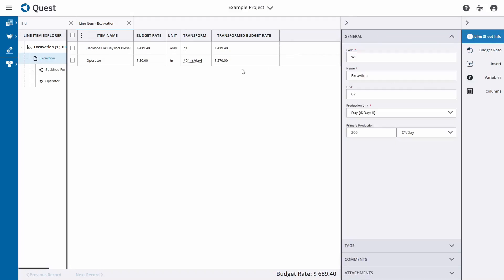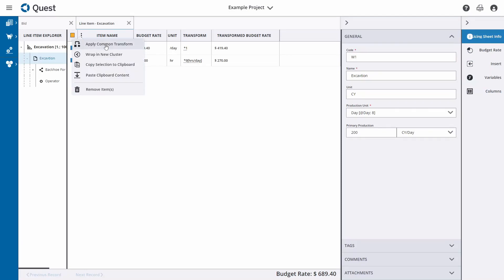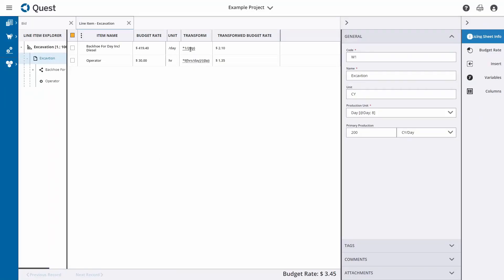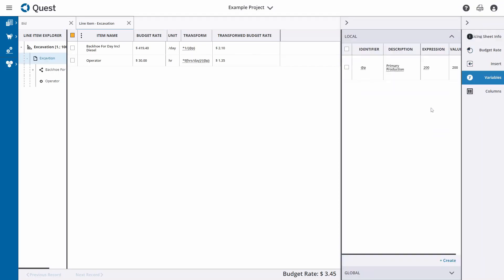To apply that to our two inputs, we simply select the inputs and say 'Apply Common Transform'. We then write: divide by {p} — the curly brackets tell the system it is a variable, and the identifier for primary production is '@p', placed in between curly brackets. We've now divided it to a cubic yard cost.